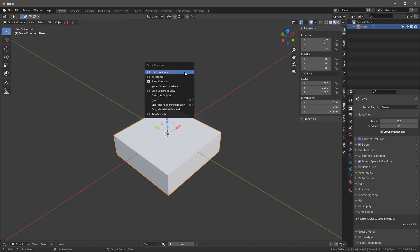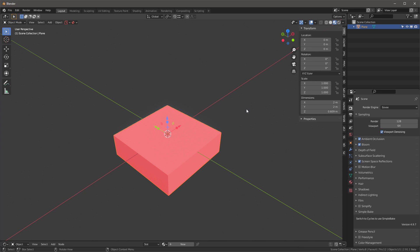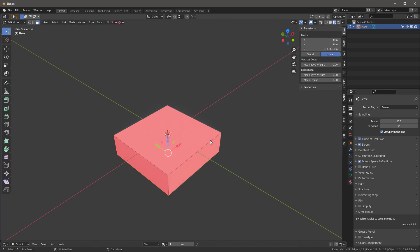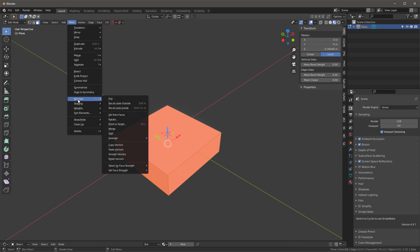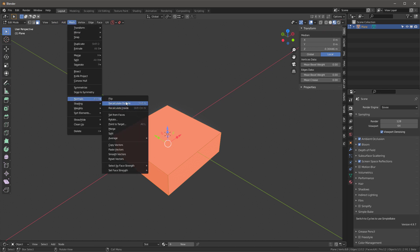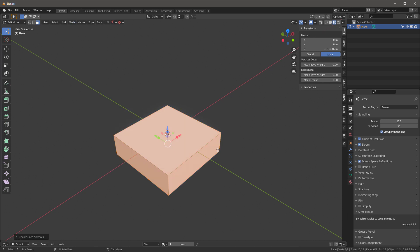I've got face orientation mapped to a Q key. Notice that they're all red, and I need to flip them. So I'll go tab A, and go under mesh, normals, recalculate outside, which is Shift+N, and so that works.